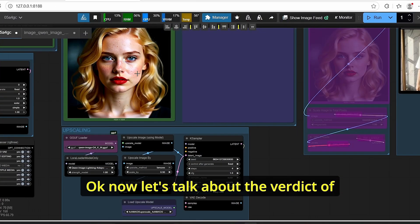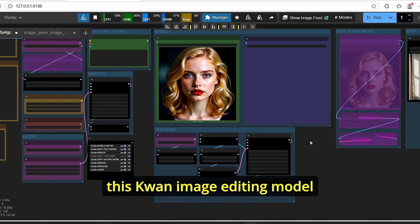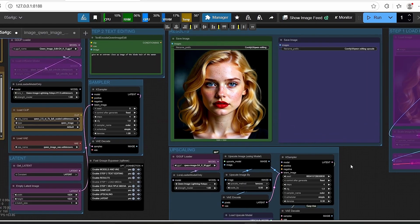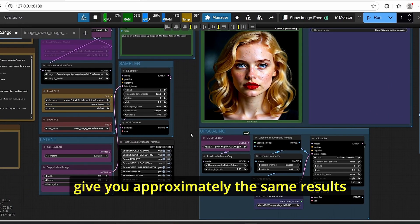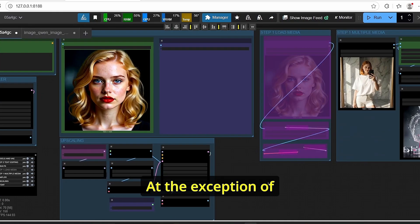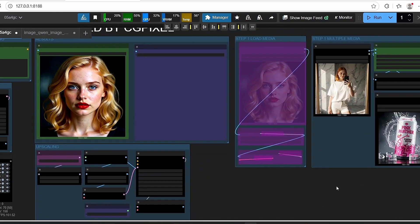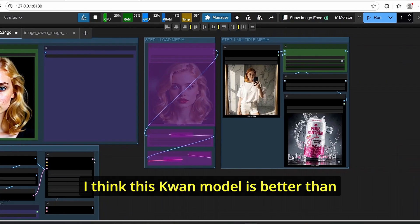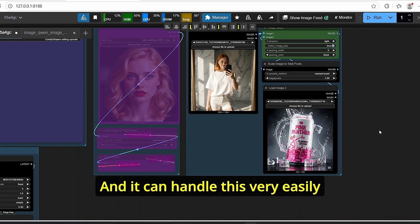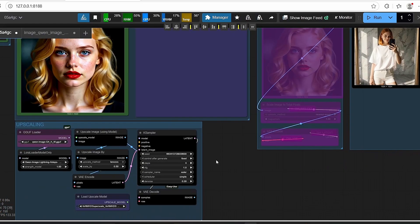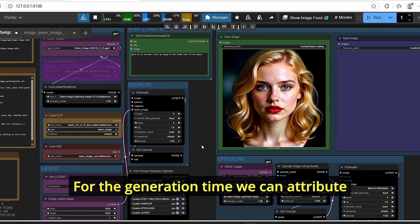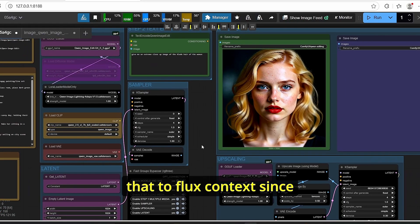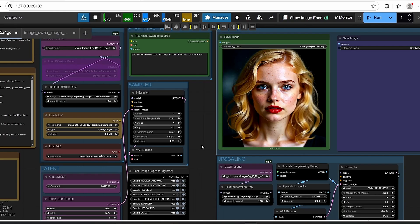Okay, now let's talk about the verdict of this Qwen image editing model. So if we try to compare with Flux, it can give you approximately the same results at the exception of the multi image editing. I think this Qwen model is better than Flux for multiple image editing and it can handle this very easily. For the generation time we can attribute that to Flux Context since it has the NF4 version.